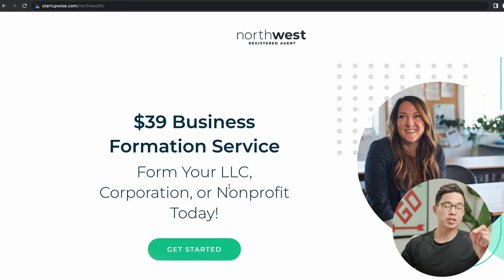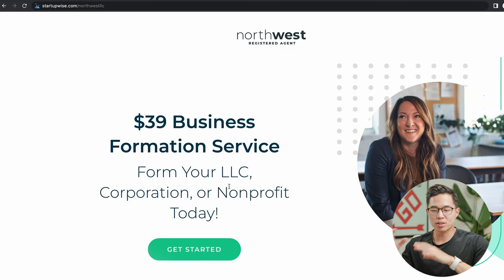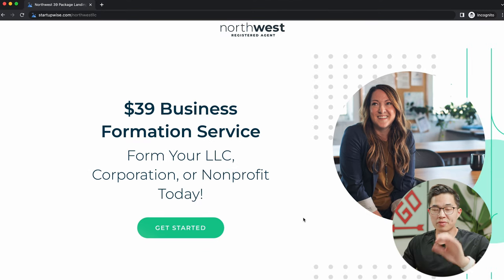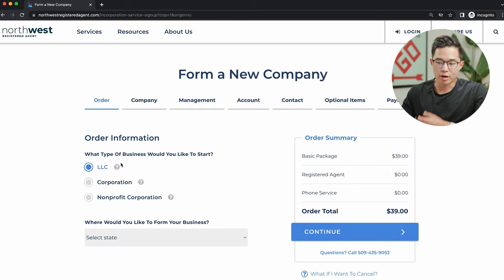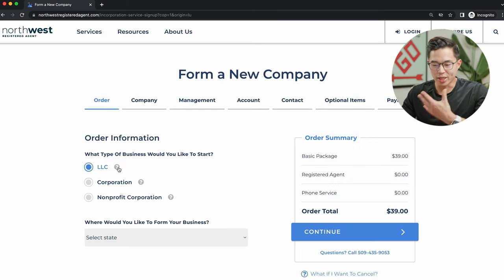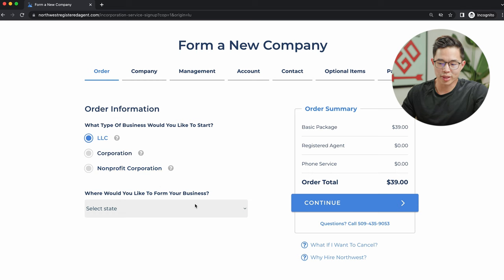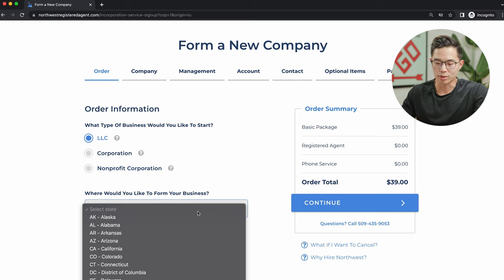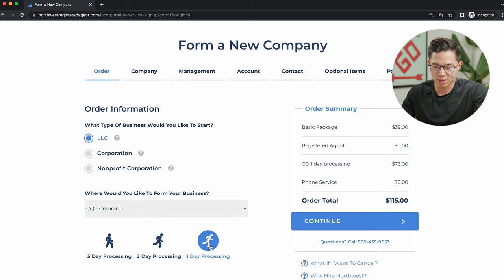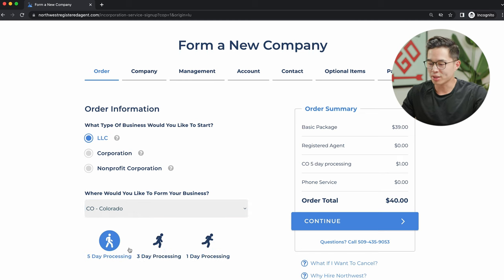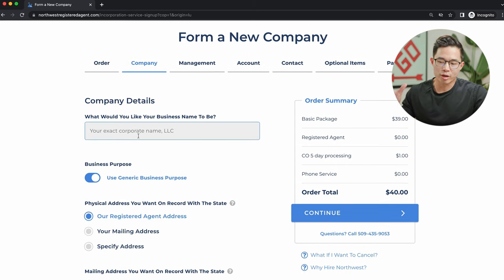Now I'll show you exactly how to set up your LLC through a formation service like Northwest. Click the link below — it takes you to an exclusive $39 business formation service landing page you won't find anywhere else. Click get started, select LLC as your business entity type, then select Colorado as where you'd like to form your business. Then select your processing time — the faster, the more expensive — and we'll go with the five-day processing for this video. Next, enter your business name.